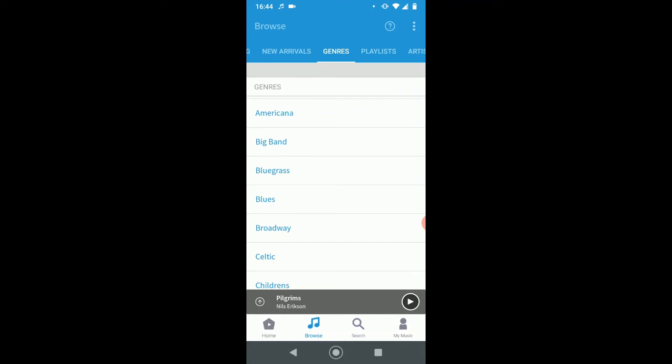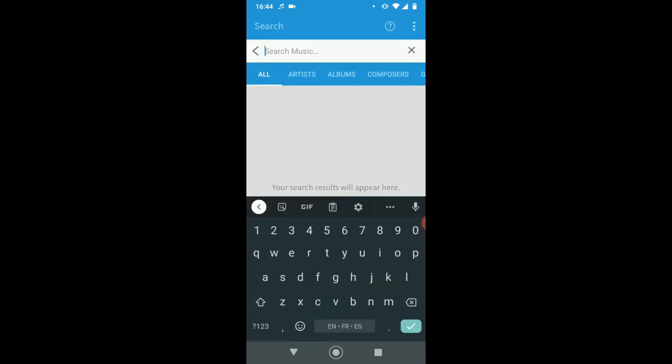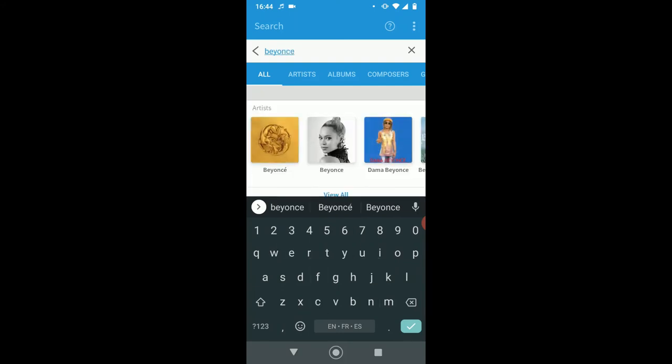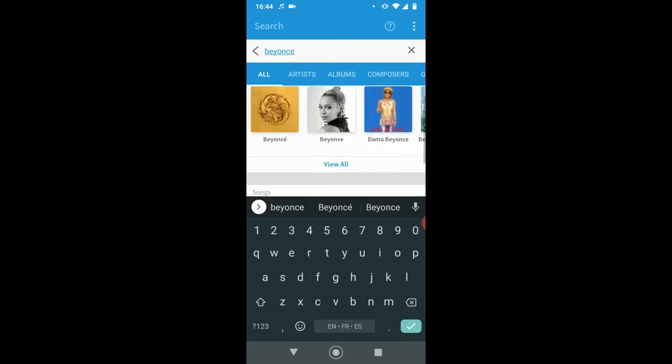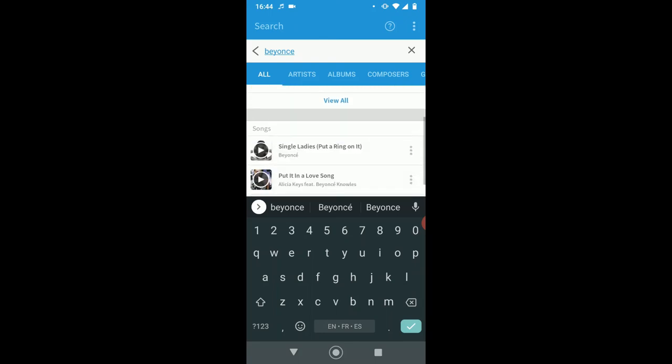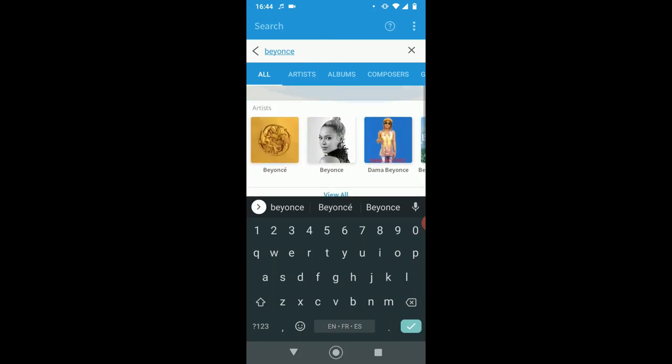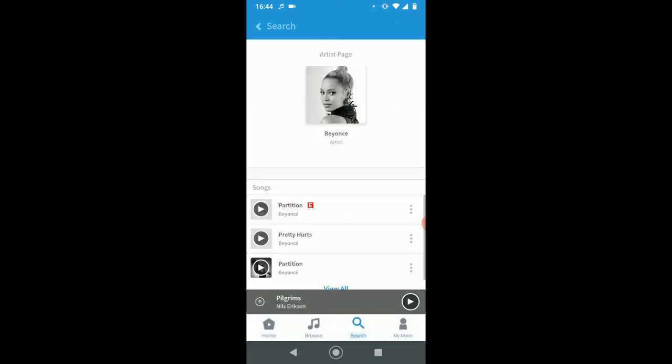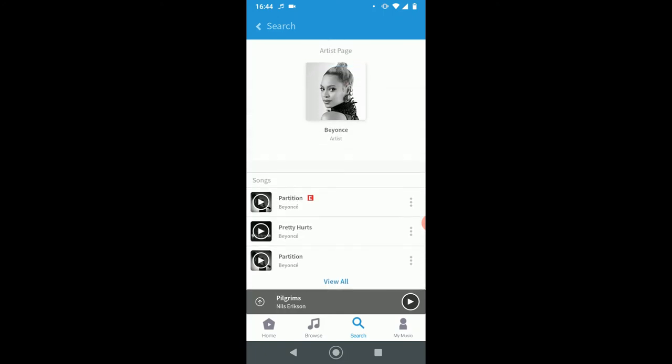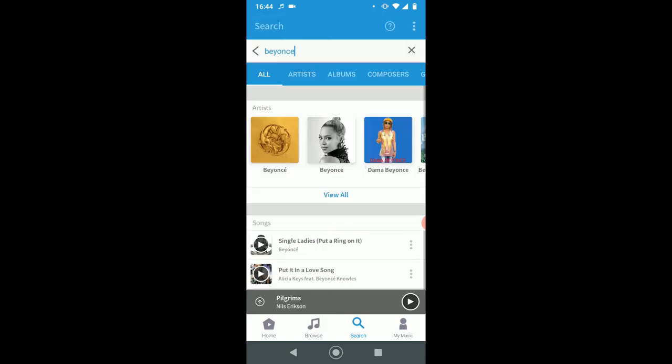I'm going to go back to the bottom now. We're going to go to the right of the music note and click on the little magnifying glass that says search. I'm going to search for Beyonce. And it's going to come up with Beyonce, the artist's songs by Beyonce. So we'll tap on Beyonce. There you go. Hit the back button.